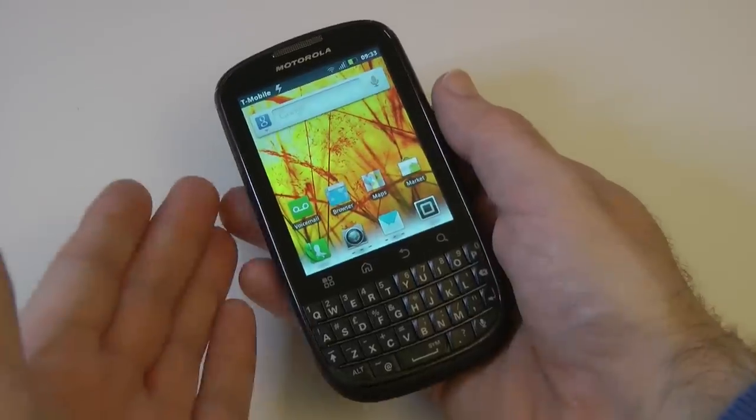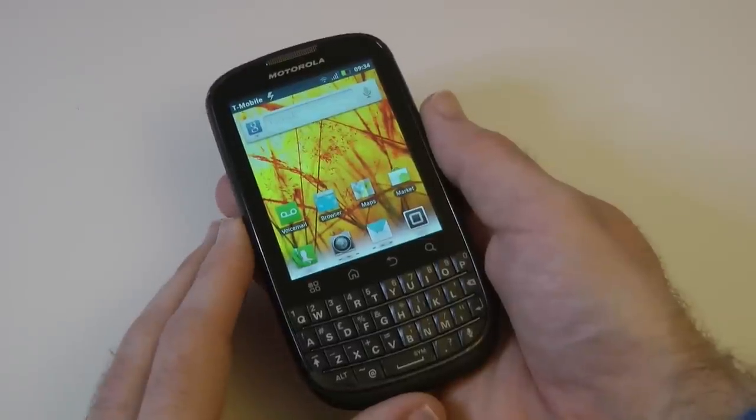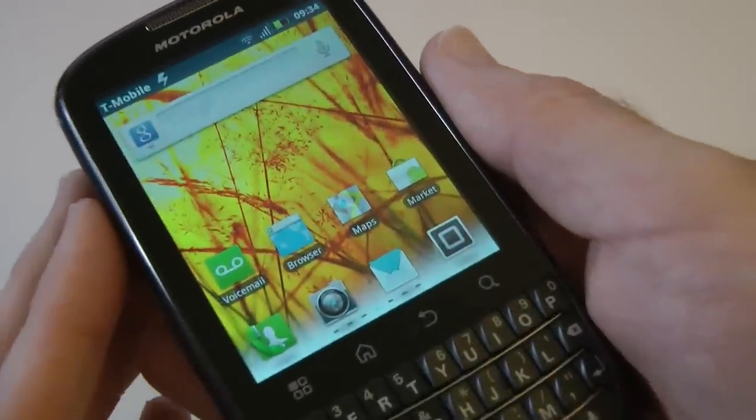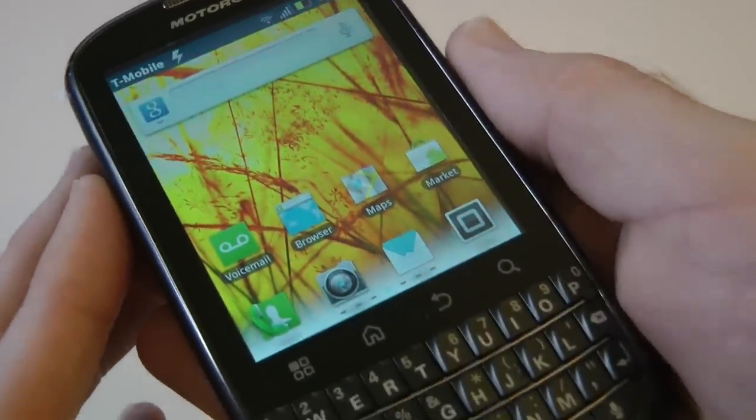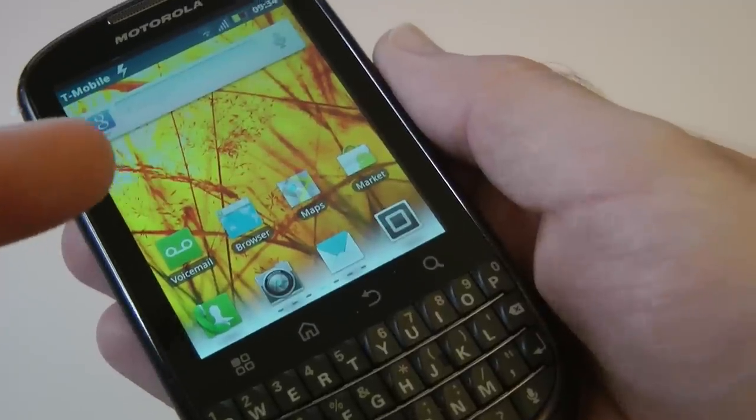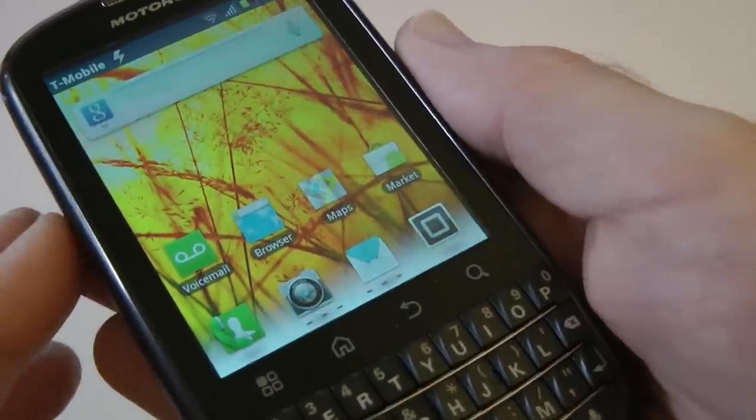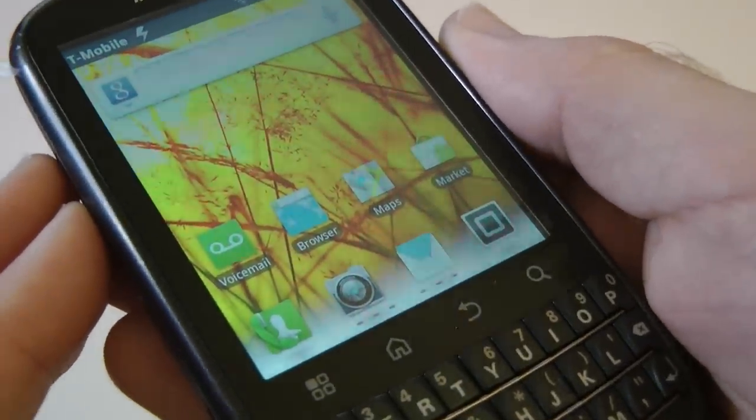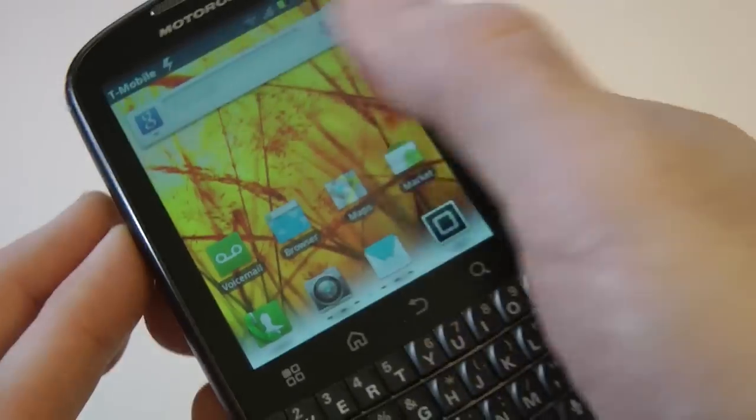So I've run through that initial setup on the Motorola Pro Plus and we're presented with that 640 by 480, 3.1 inch screen. This has got a scratch resistant Corning Gorilla Glass on the front. And even though it's quite a low res, the text as you can see there is pretty well defined.